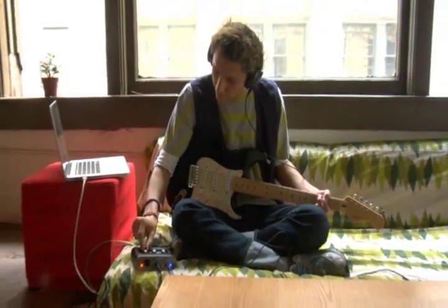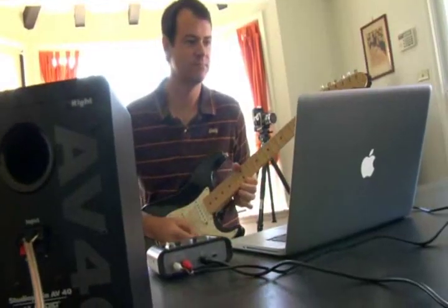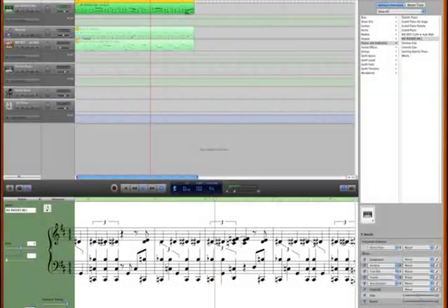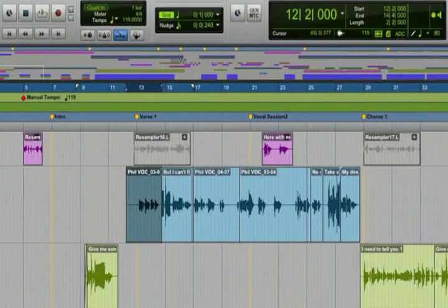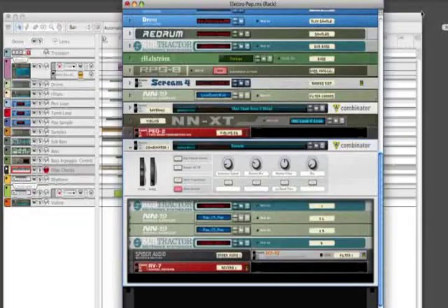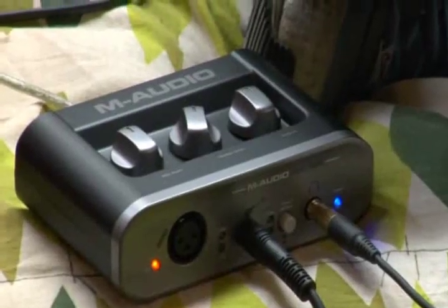FastTrack is also compatible with most popular music recording applications, including GarageBand, Pro Tools M-Powered, Reason, and more.